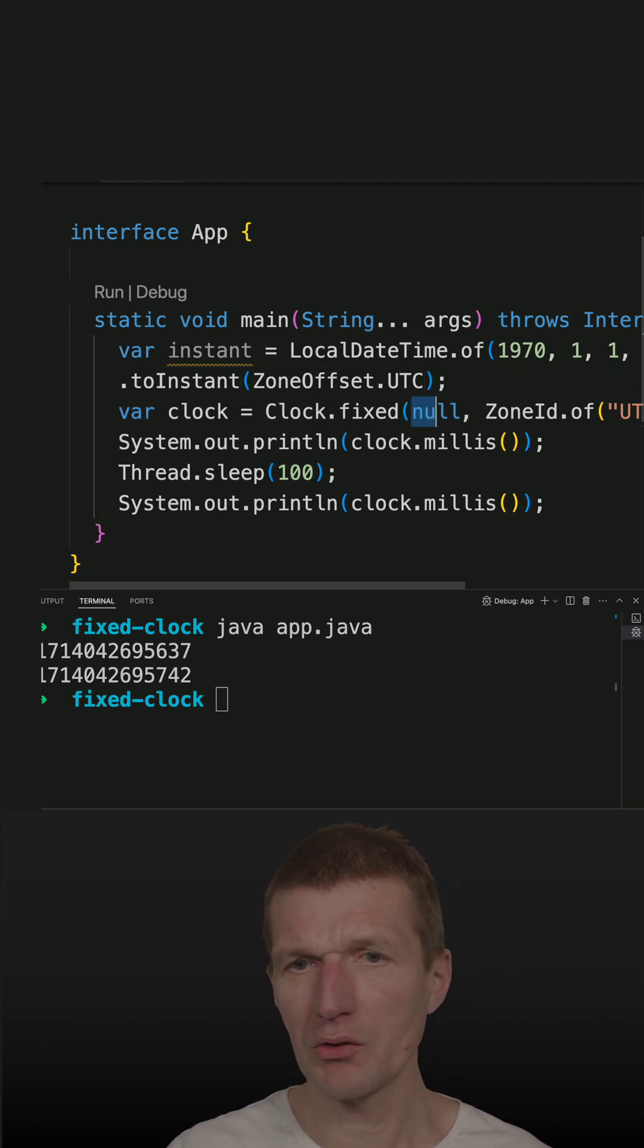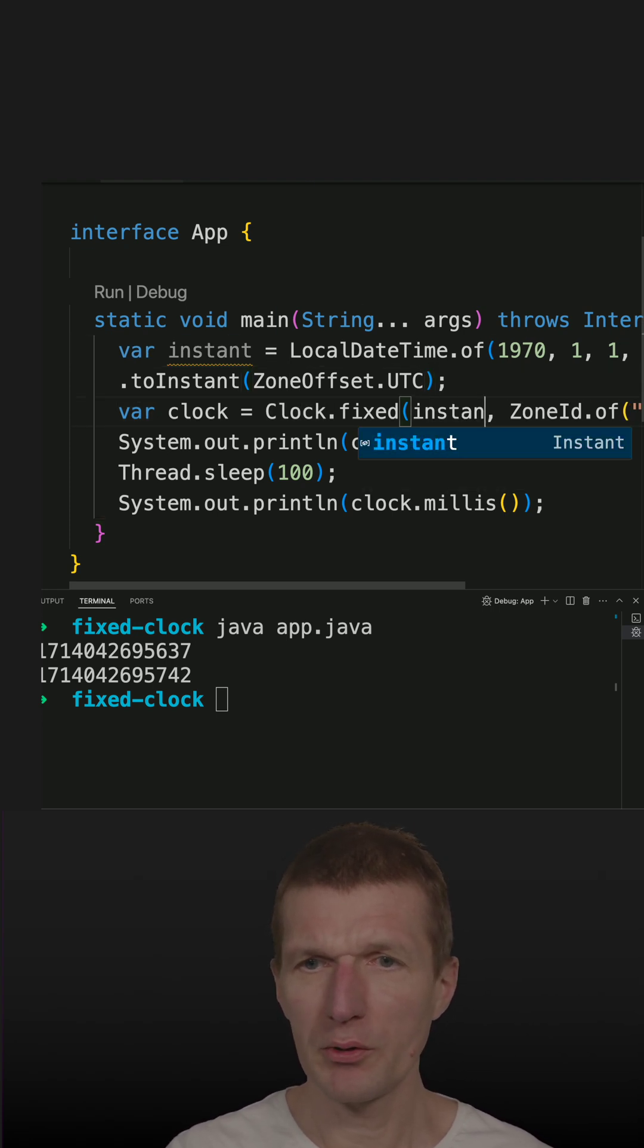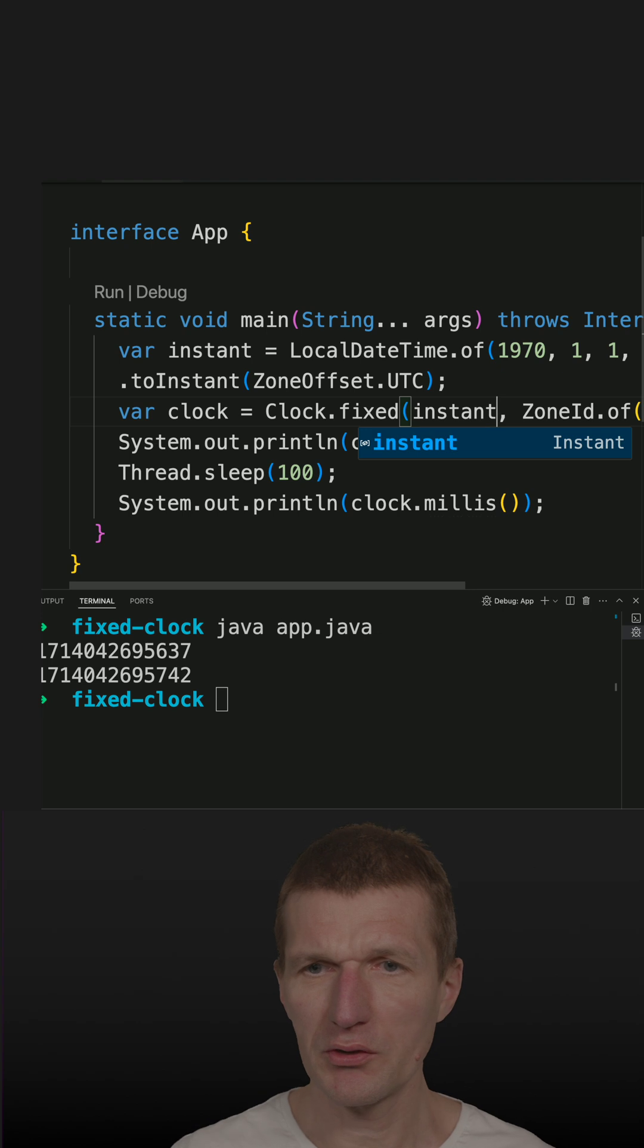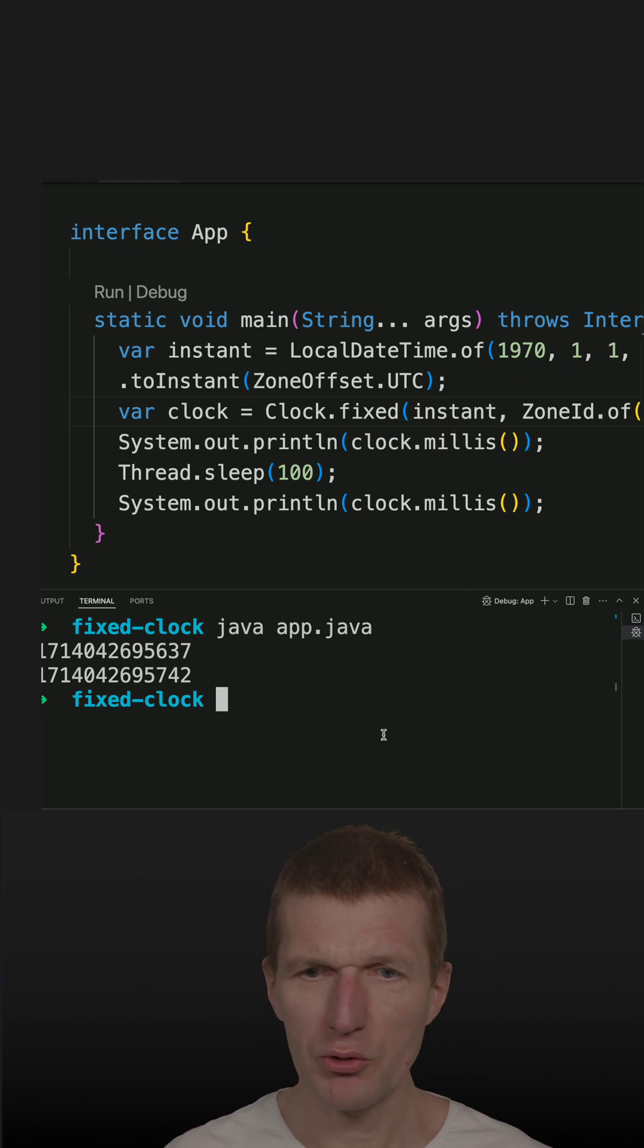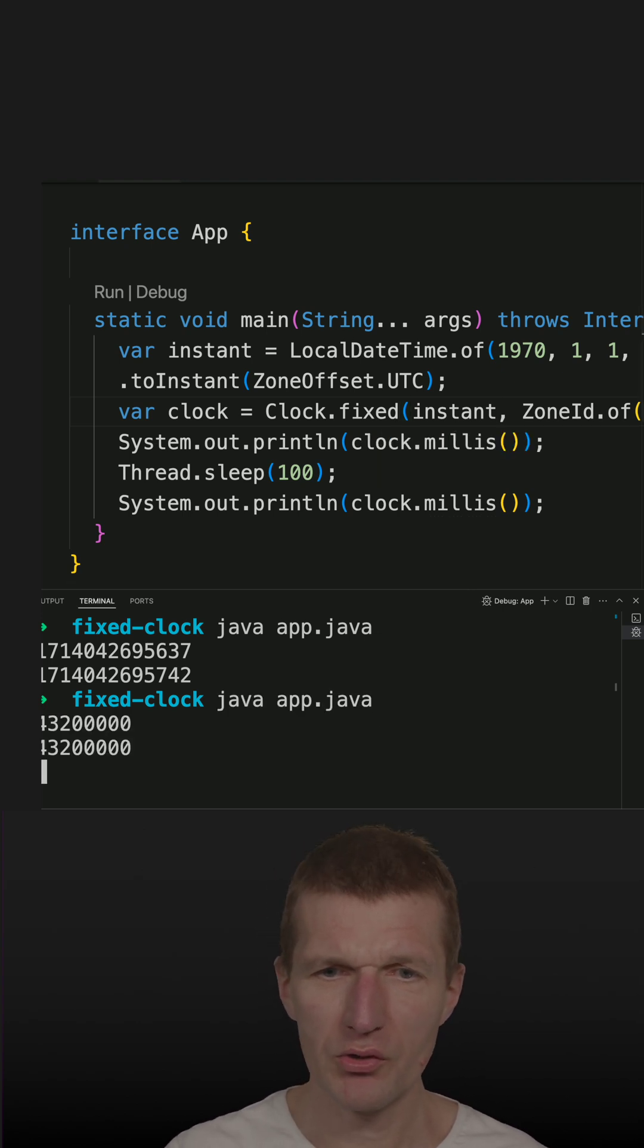And my clock is now fixed. So it's perfectly usable for unit testing, for instance. So if I run it, I should get two numbers which are the same and they are.